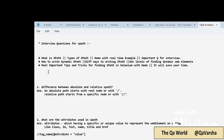I've started sharing my screen and opened the notepad where I have created a few practical interview questions for XPath. I will explain them one by one and I have also created the answers, so you will get proper understanding of how to explain these questions in your interview.